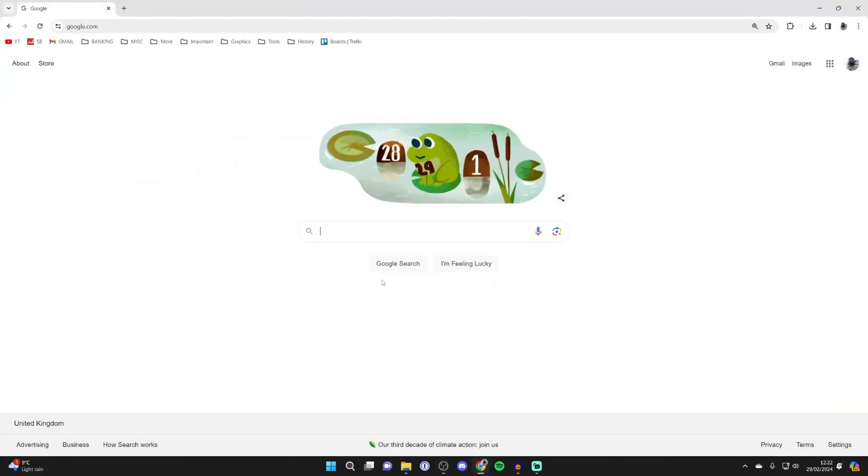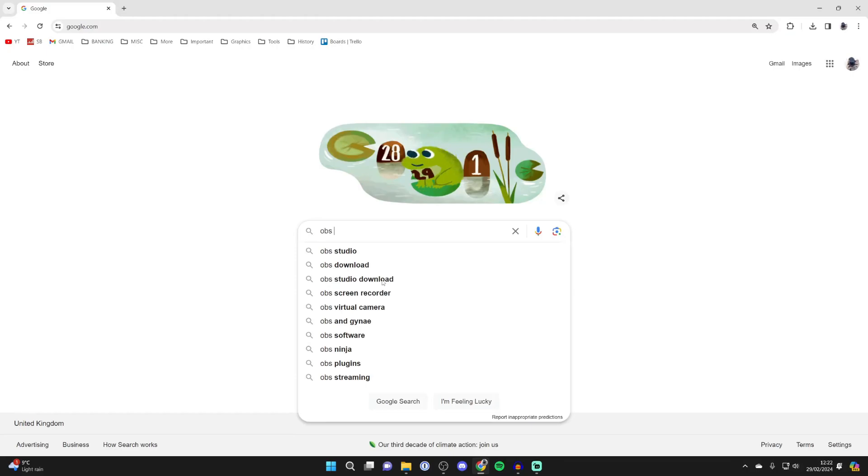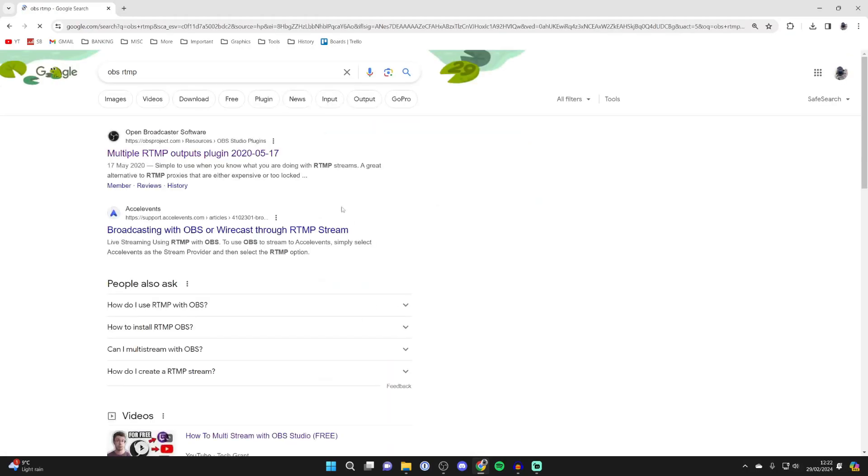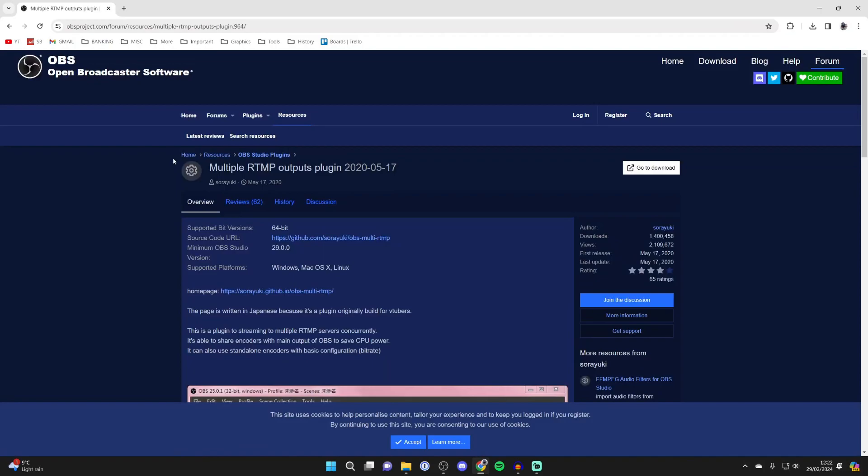Then open up a web browser and search for OBS RTMP, just like so, and then go to the OBS website at the top here.